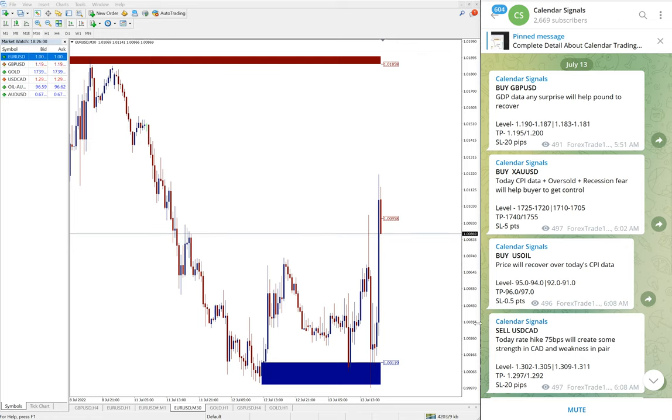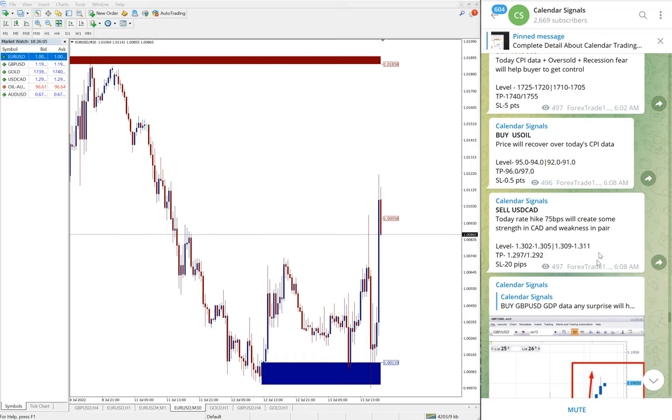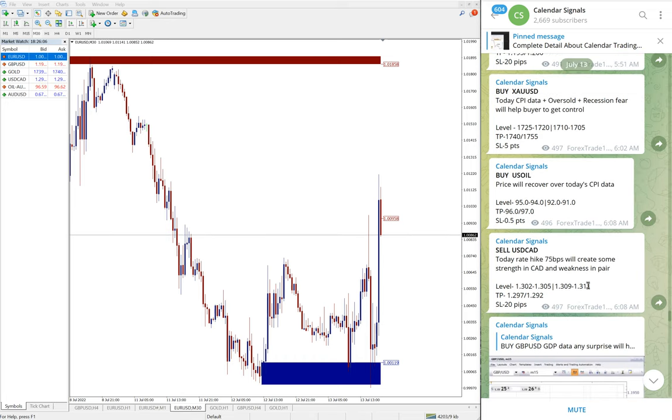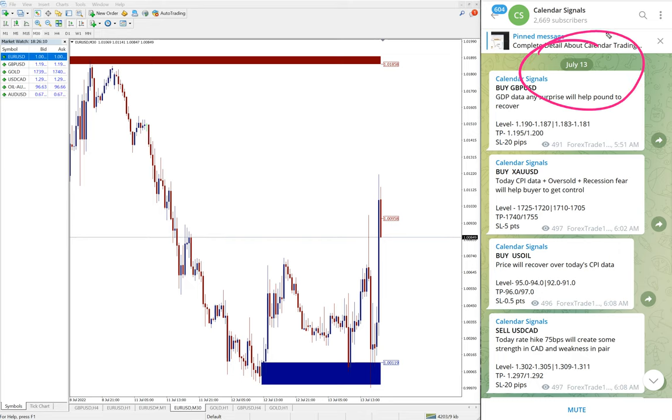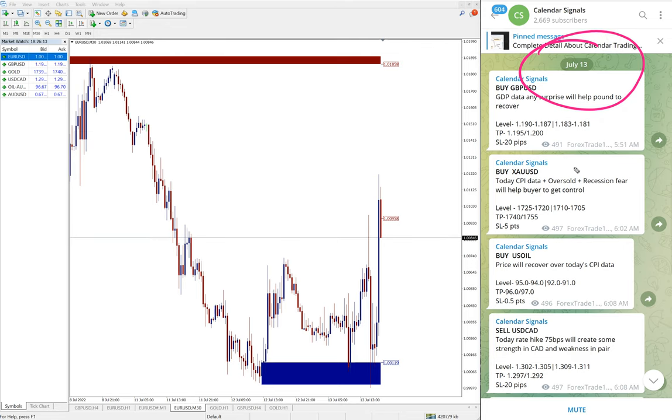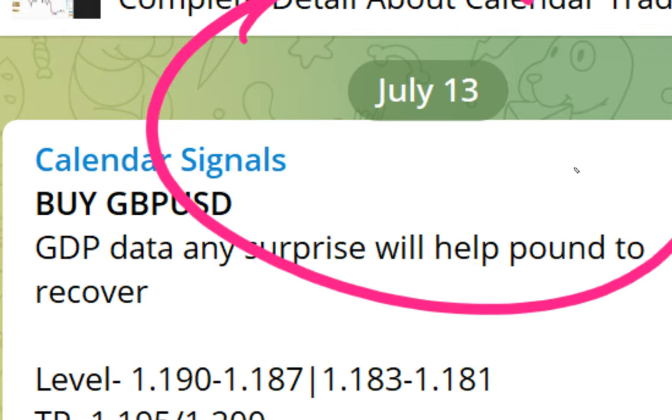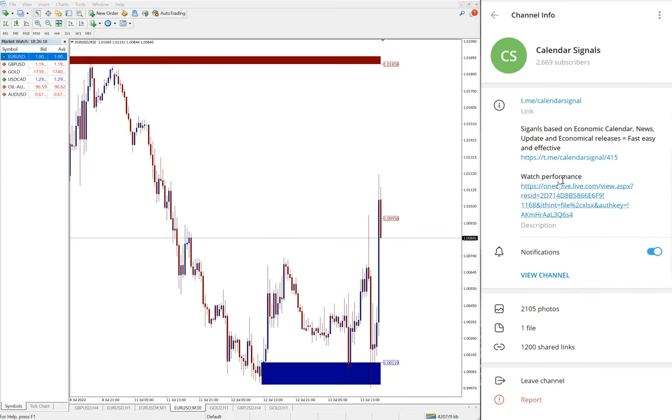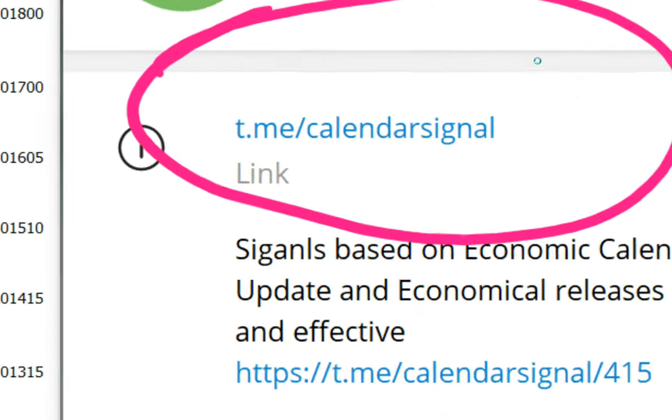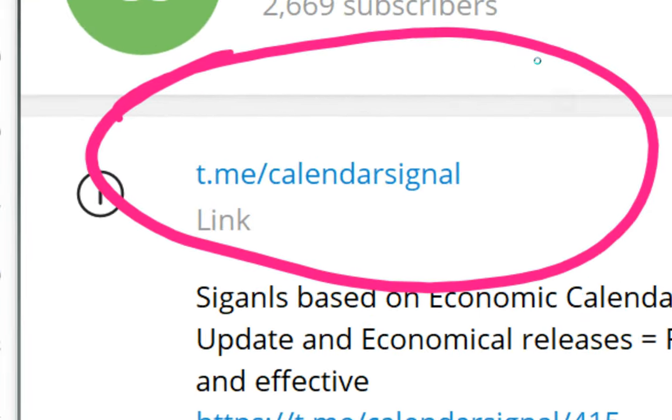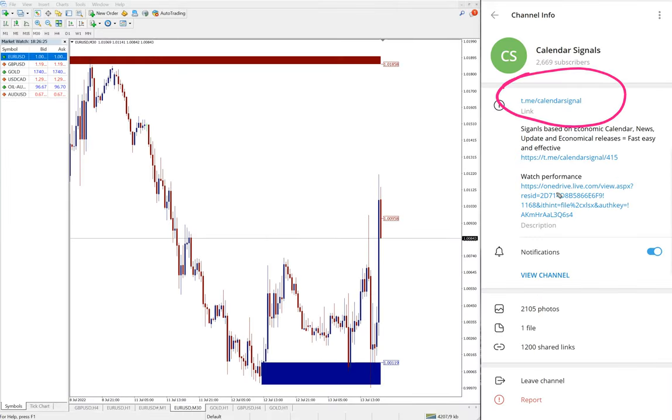Hello traders, welcome to Forex Trade One. Today we are going to show you the performance of today's calendar signals. Today's performance, July 13th. You can see the date pop up here, July 13th, and all these signals posted on this channel.